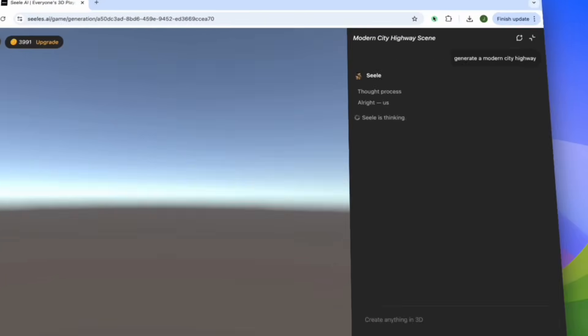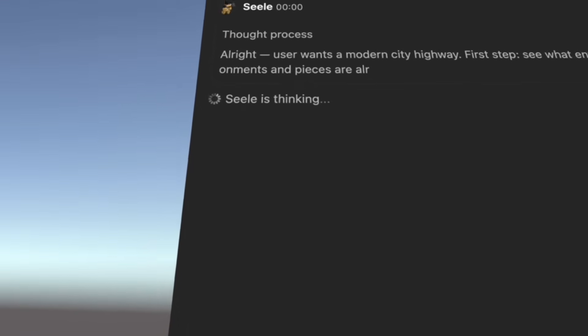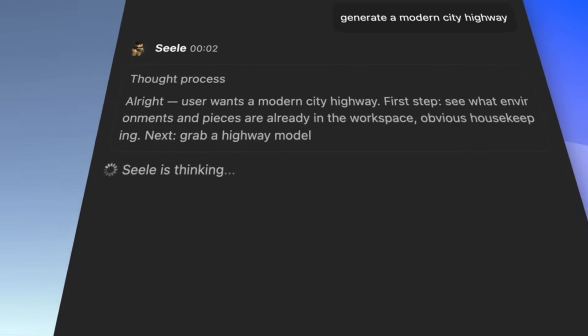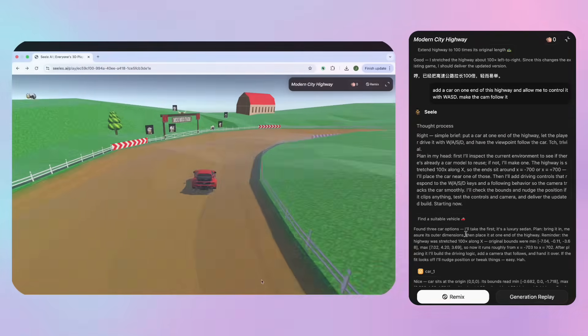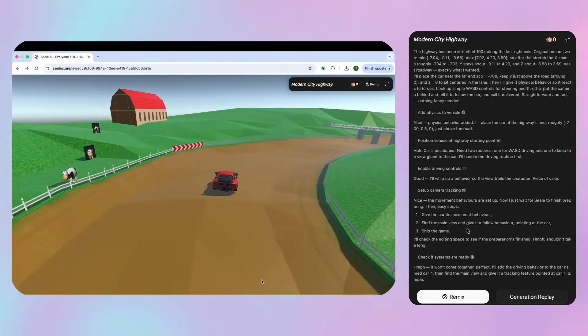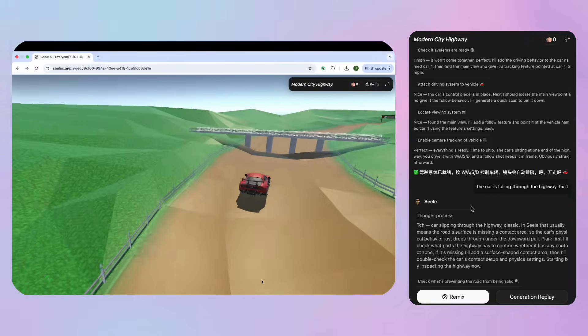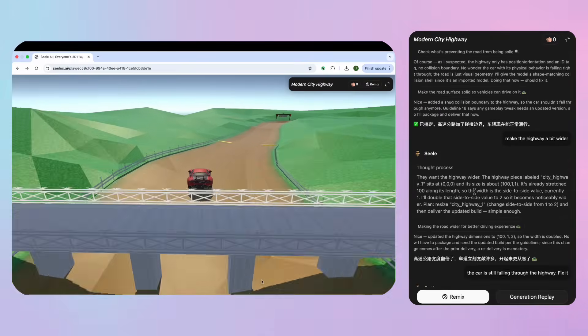Zilla will then start thinking about what approach to take when creating your game. After a few minutes of thinking, it will finally give you the first playable iteration.